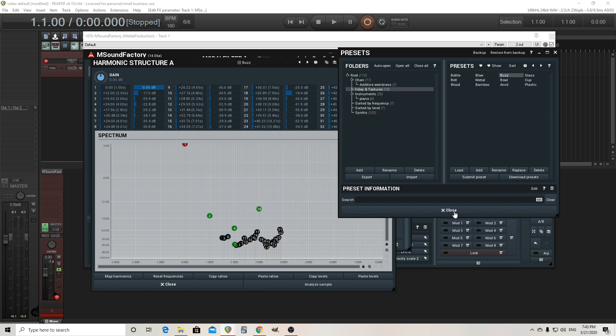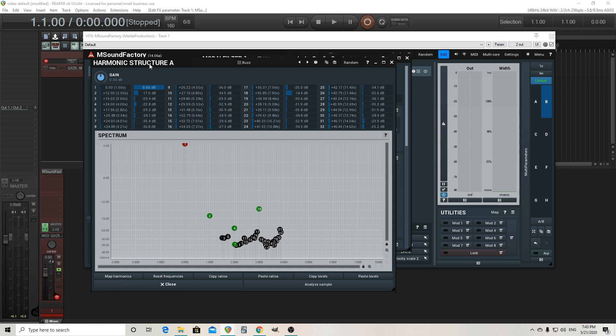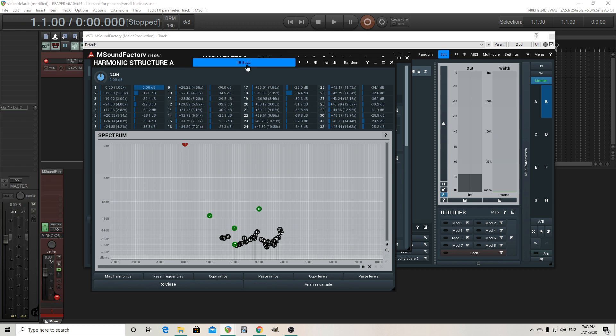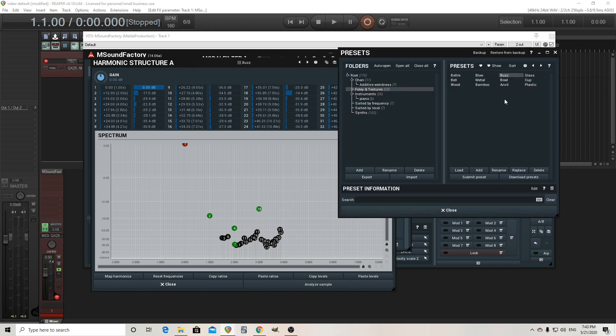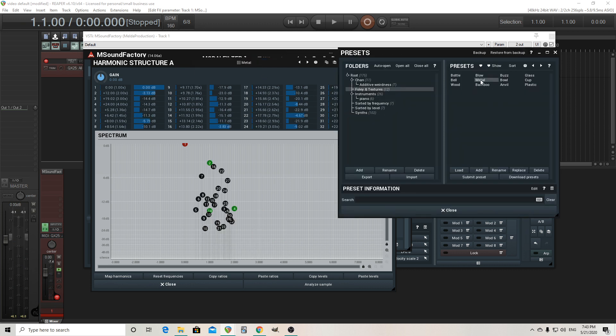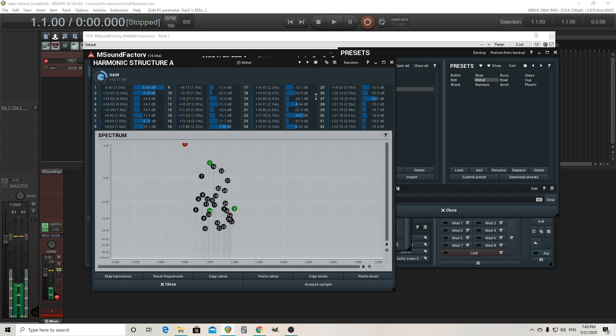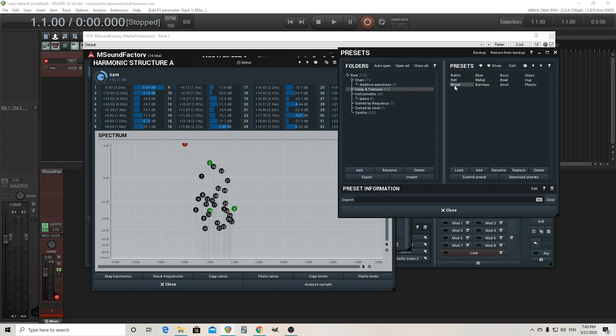Let's try buzz here, hear what this sounds like. So that could be a good one. Try another one, metal. I like that one a lot. Let's try a few more. Wood.